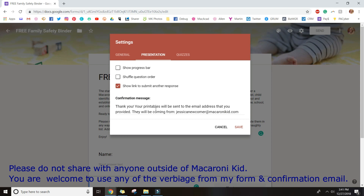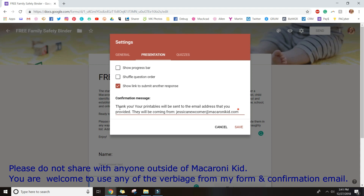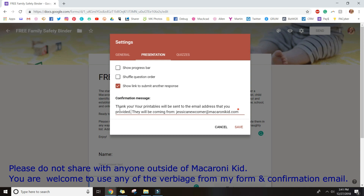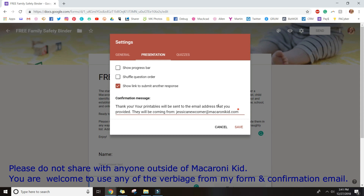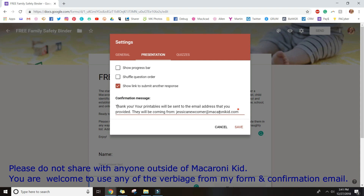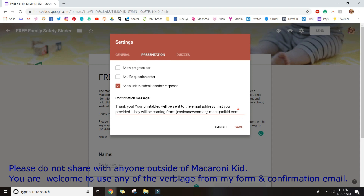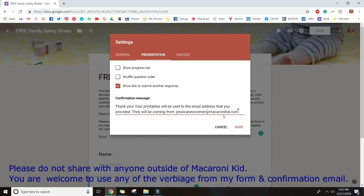For the confirmation message, I always give a little further clarification just in case they didn't read the form the first time. It says: 'Thank you, your printables will be sent to the email address that you provided and they will be coming from Jessica Newcomer at Macaroni Kid.' That way they know what email address to expect it from, and if they don't receive it in a minute they can search that email address, or they have a contact address in case they never receive it at all.